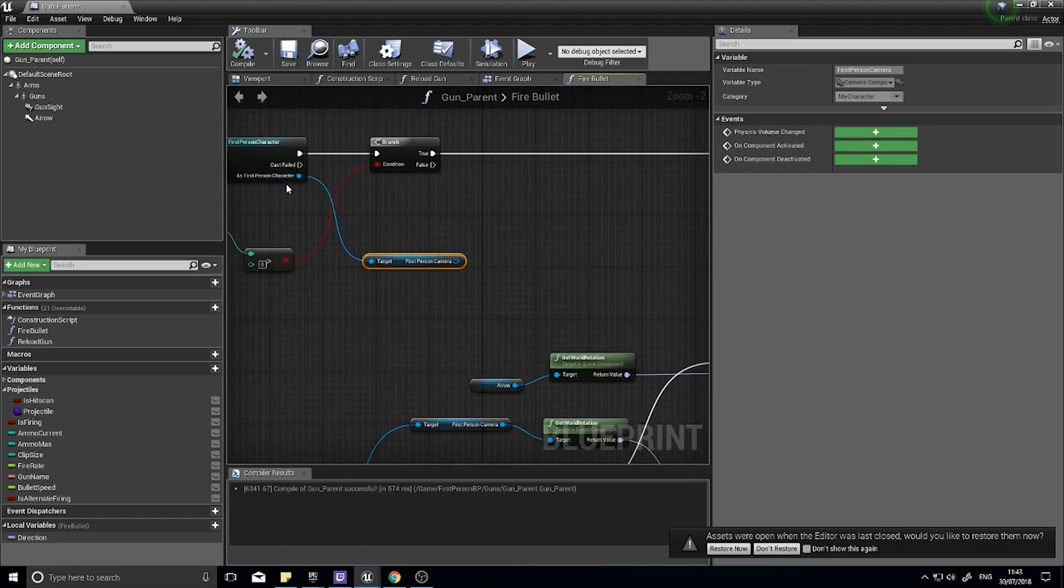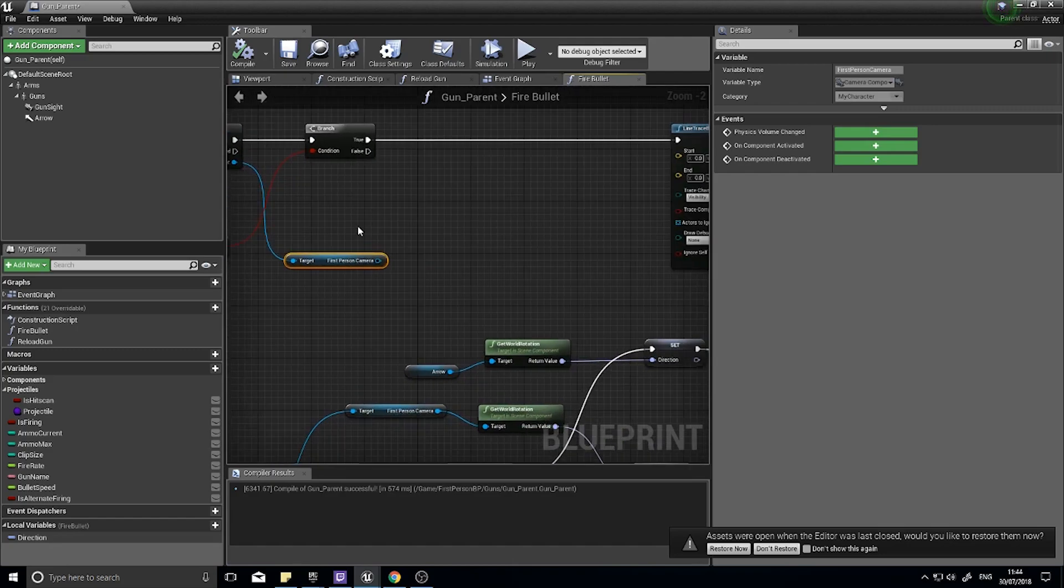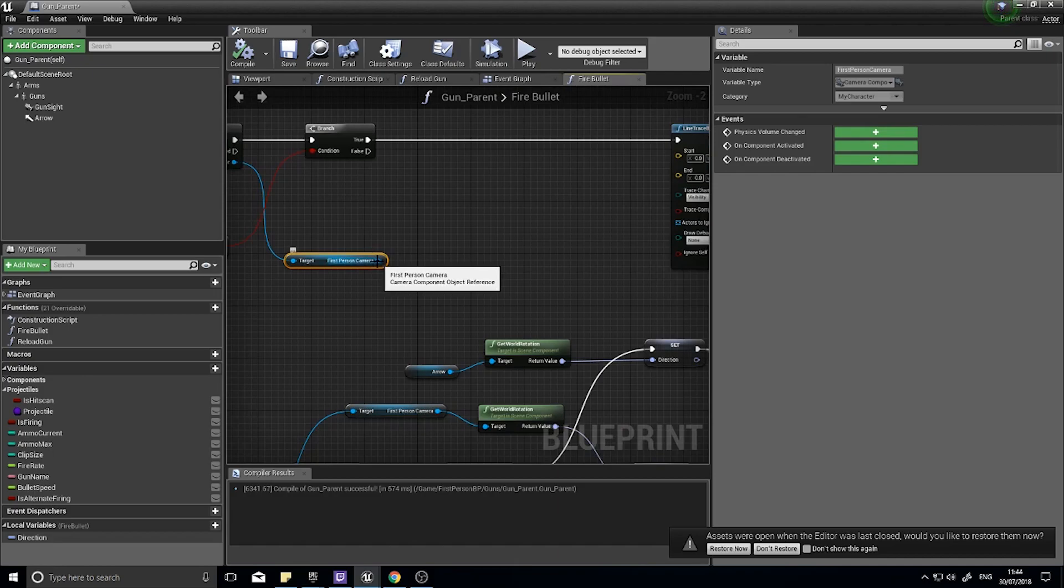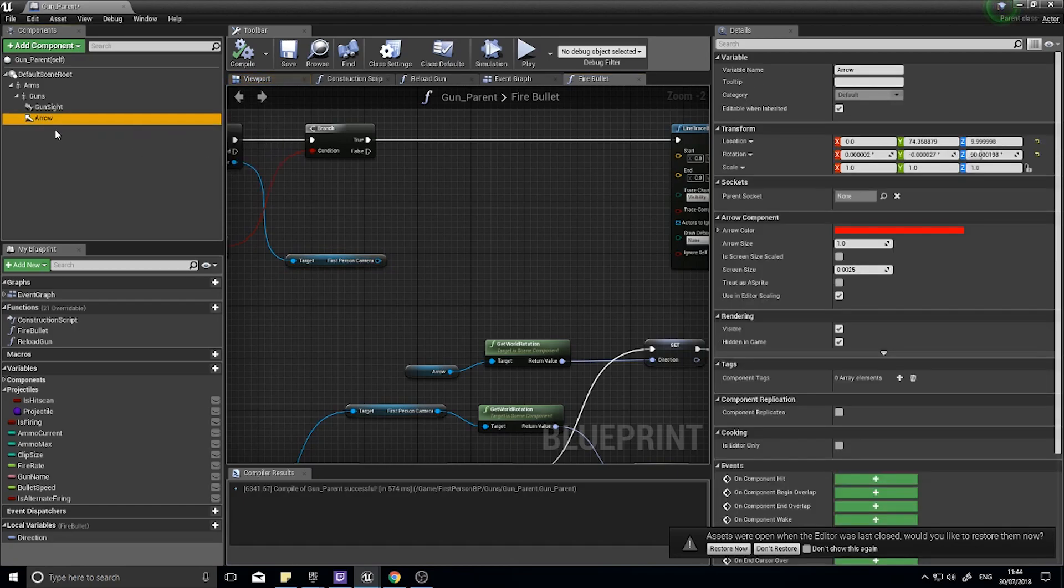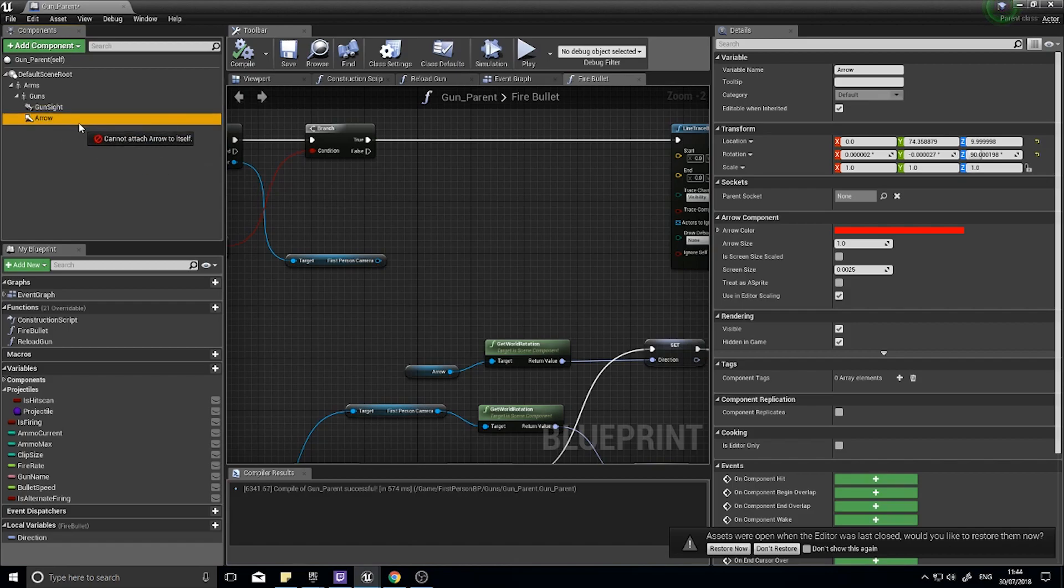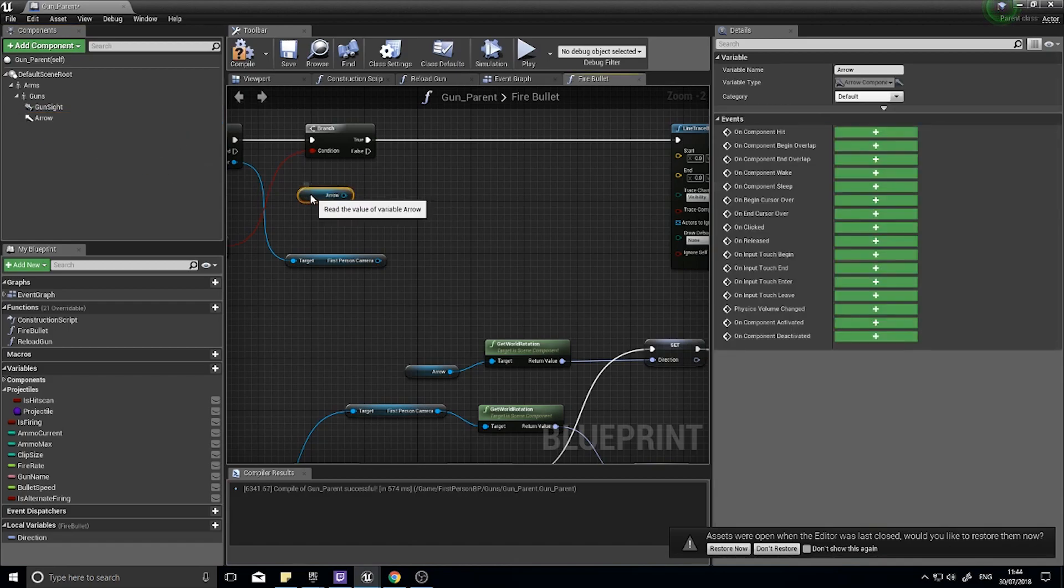As first person character we get the first person camera, and let's start off with the start location. Actually let's show you the broken version. So this is what you don't want to do but follow along you'll see what I mean. The arrow component you want to drag that out, that's the end of the gun. I want to get the world location of that.